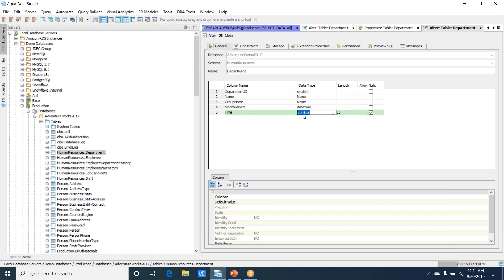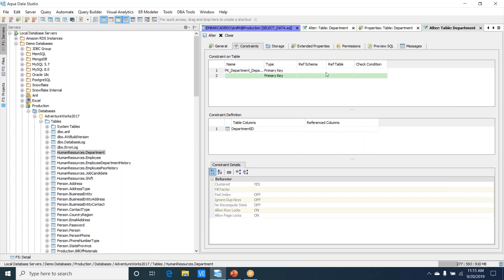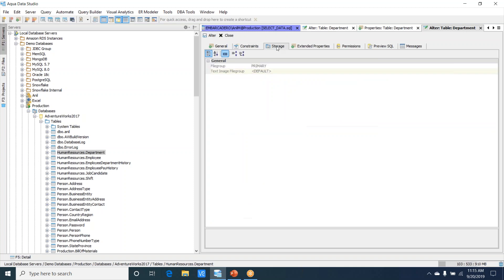We can also check out the constraints. In the constraint section, you'll be shown the list of constraints applied on that particular table and what columns it's applied to. Then you have the storage group—it's part of the primary file group, so that's why it's showcasing that.